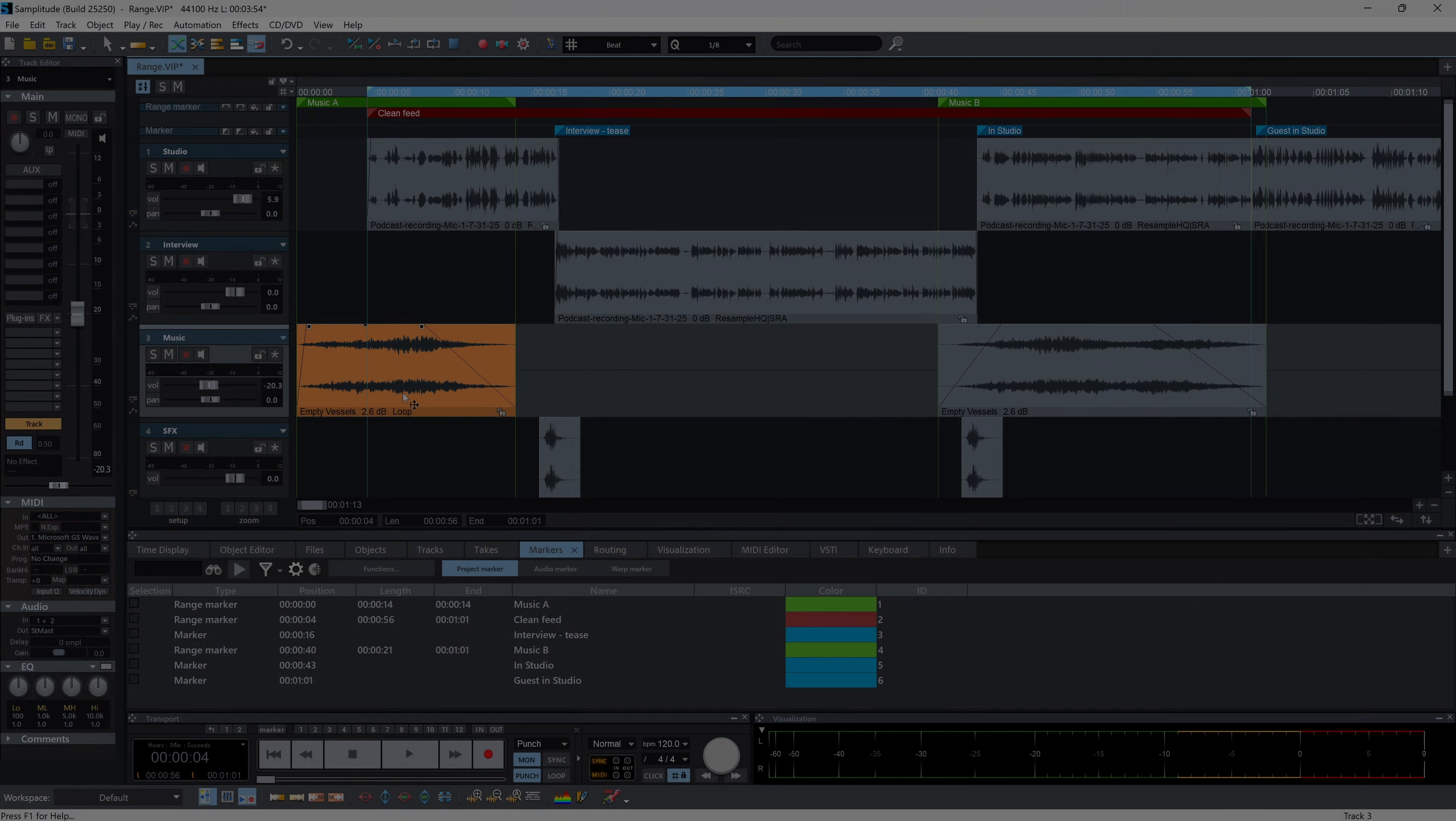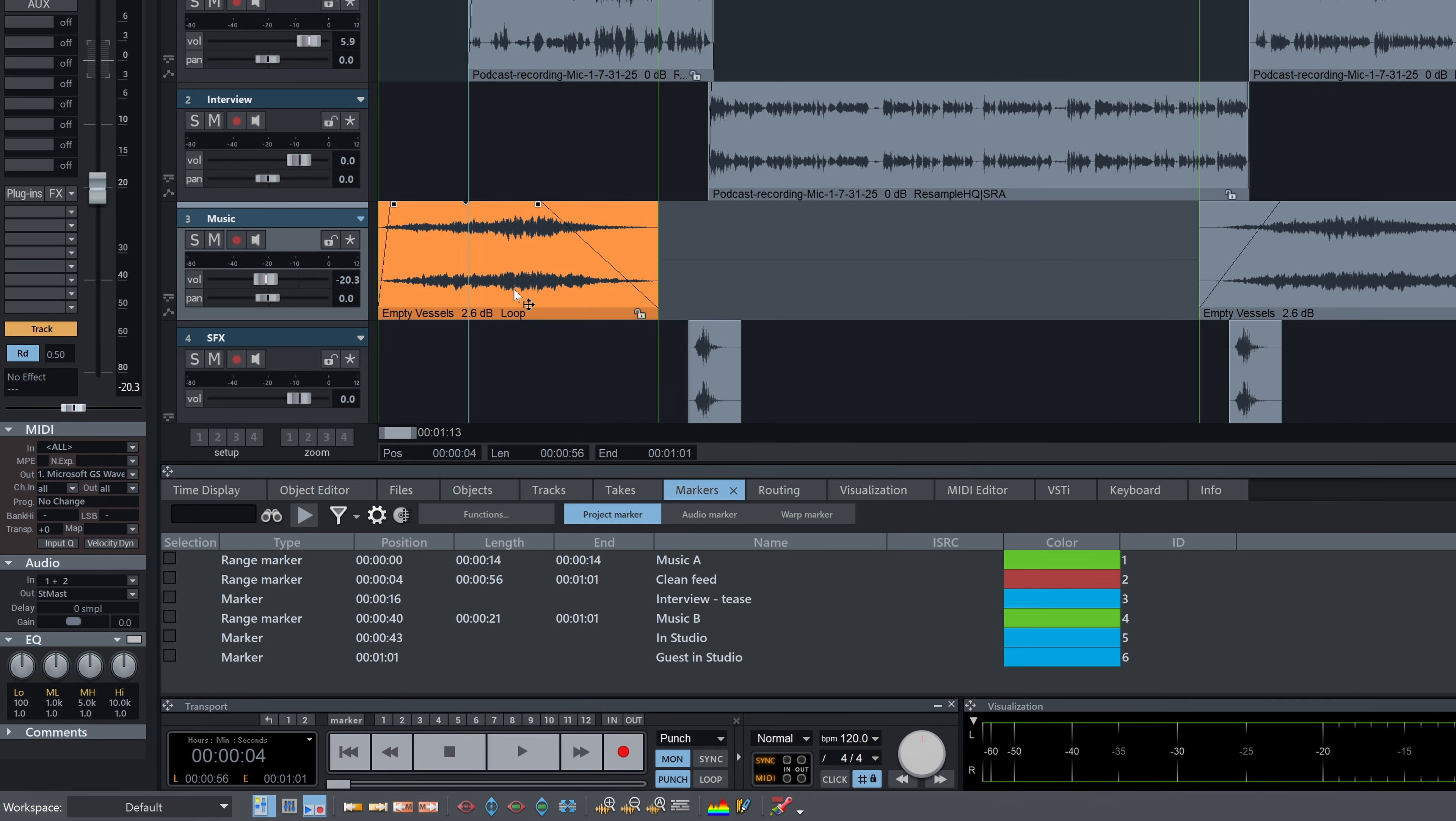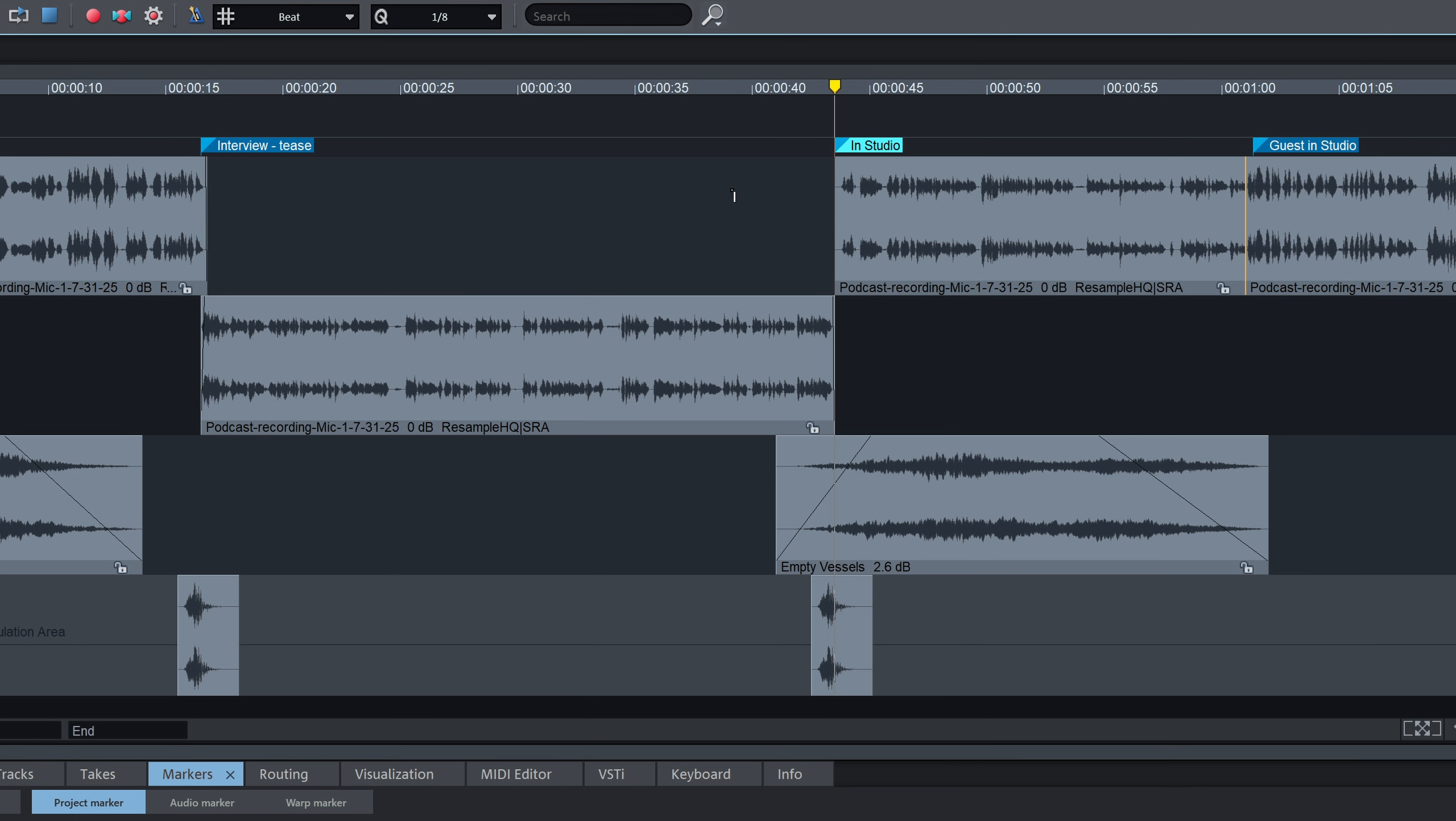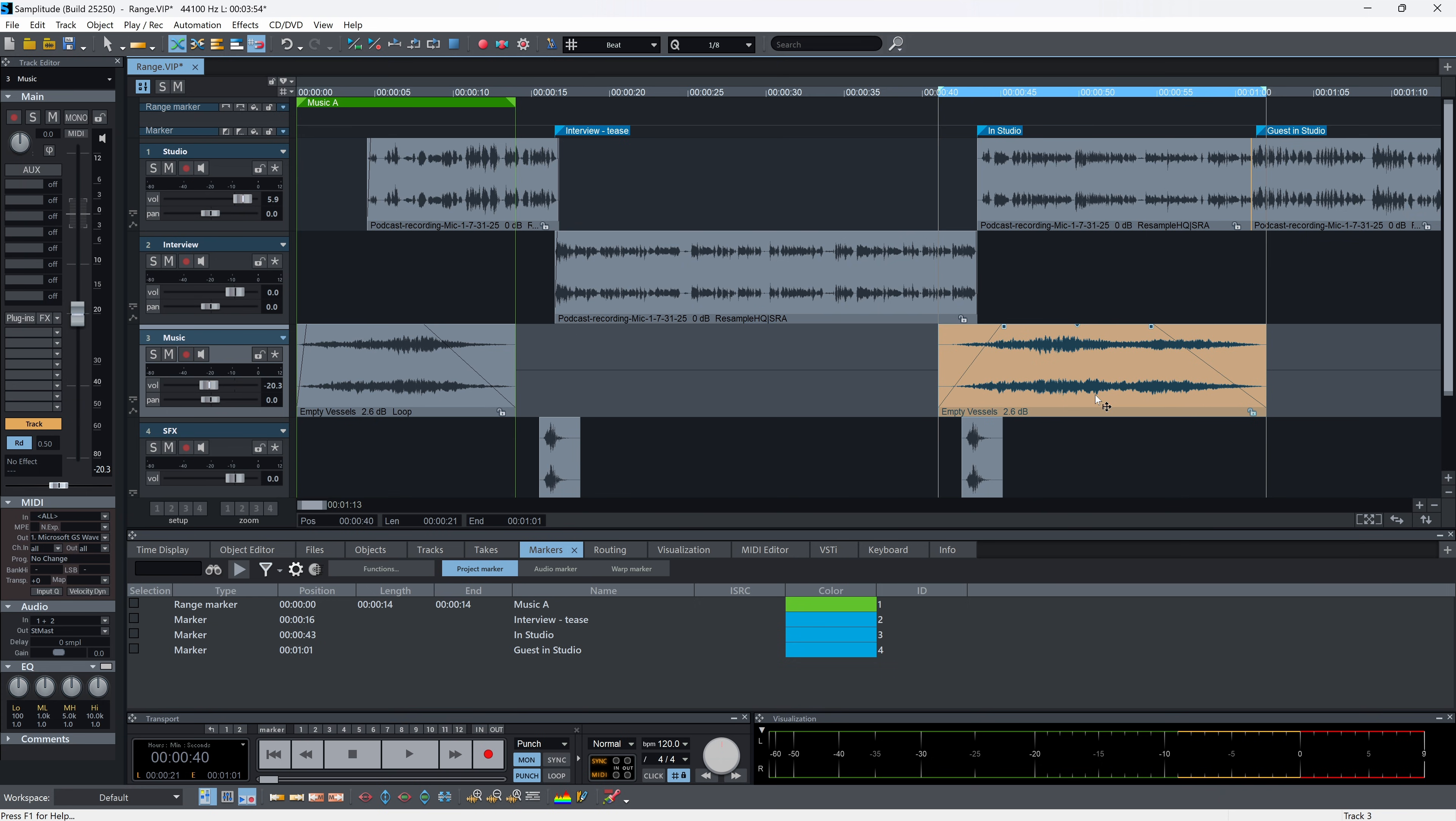The new range markers in Samplitude 2025 give us a way to precisely define completed sections within the timeline. Traditional markers highlight specific events or cue points. Range markers store time-specific segments, making them ideal for structured project workflows.